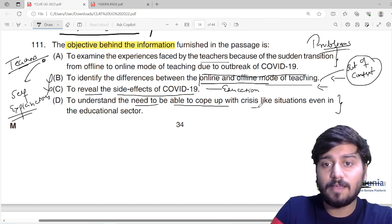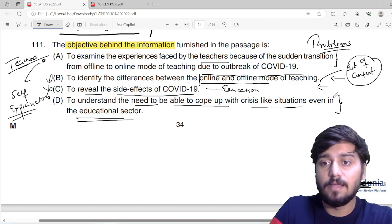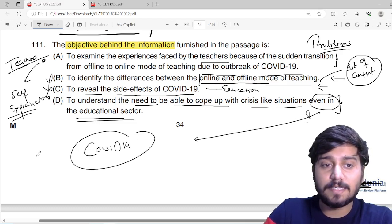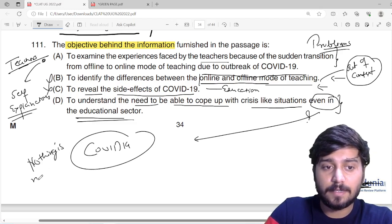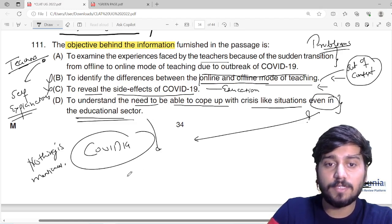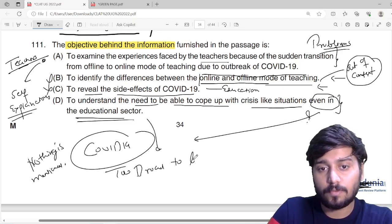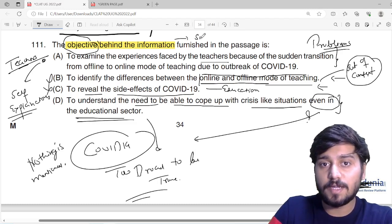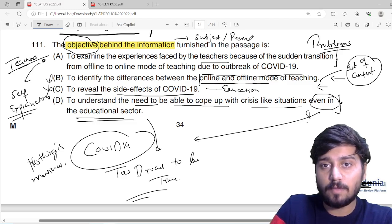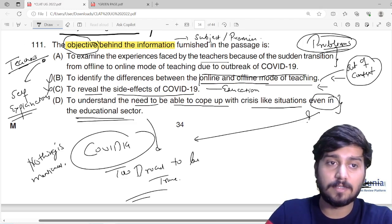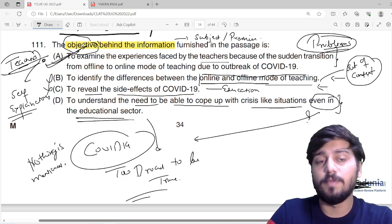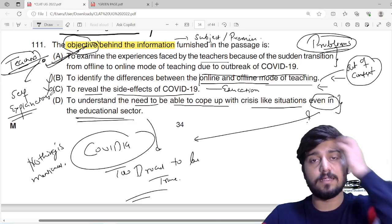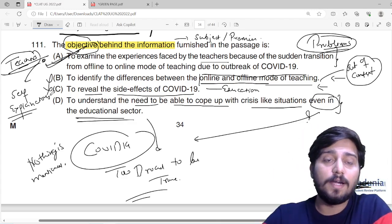Option C: 'to understand the need to be able to cope up with crisis-like situations even in the educational sector' — it's not like this. Nothing about coping with COVID-19 in general is mentioned. Option D, I would say, is confusing. But it's too broad to be true. Because whatever is the objective behind the passage will be very closely associated with the subject or the premise of the passage. The premise of the passage is the problems of the teachers to shift. That is why A would be the reasonable answer. You can see that no specific skill set or methodology — no hardcore critical reasoning — can be applied here. You just have to ascertain and understand the passage and then apply it.